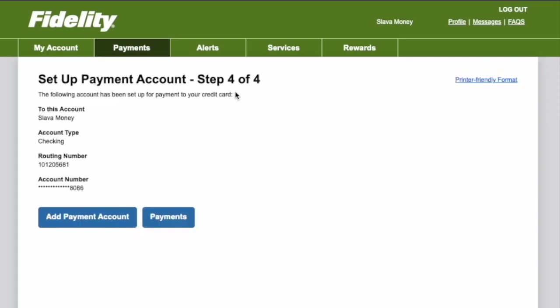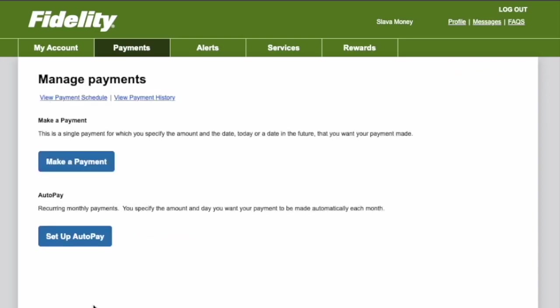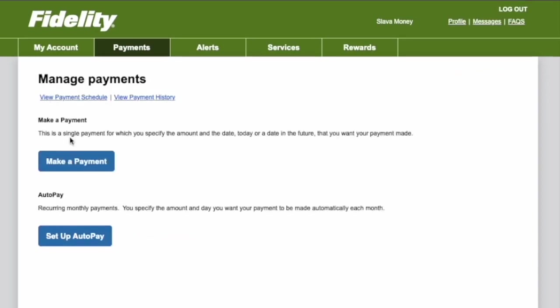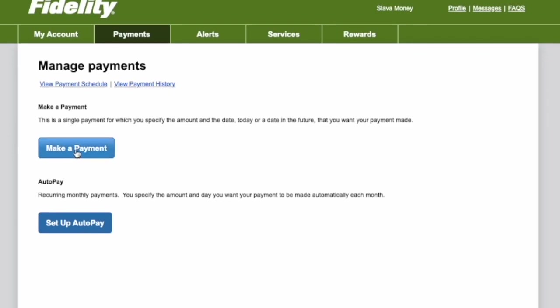To proceed to make the actual payment, click on Payments. On the Manage Payments page, click on Make a Payment again.